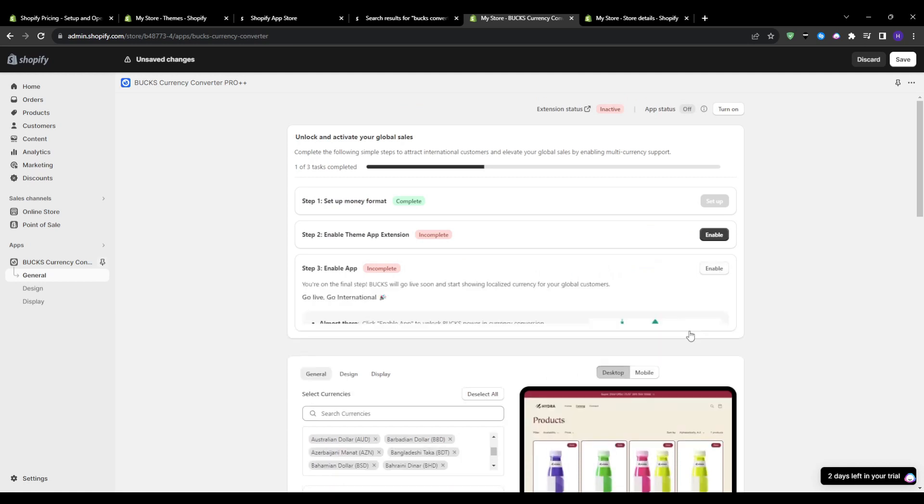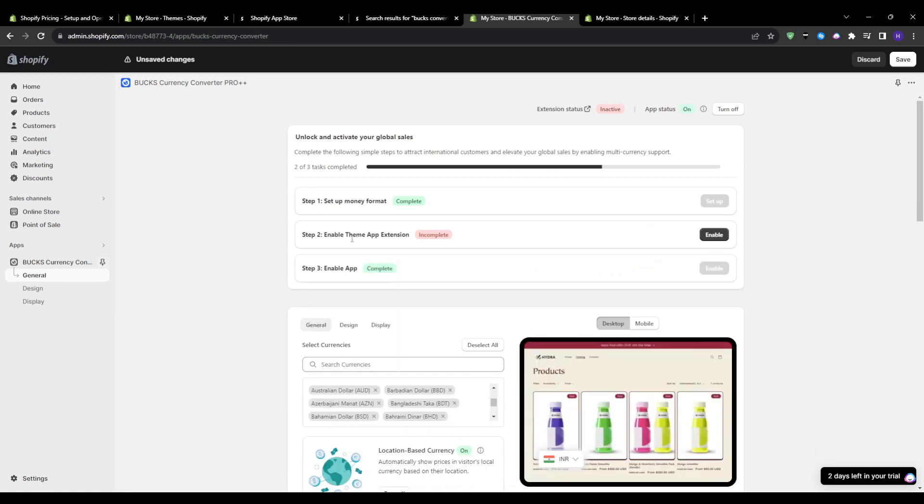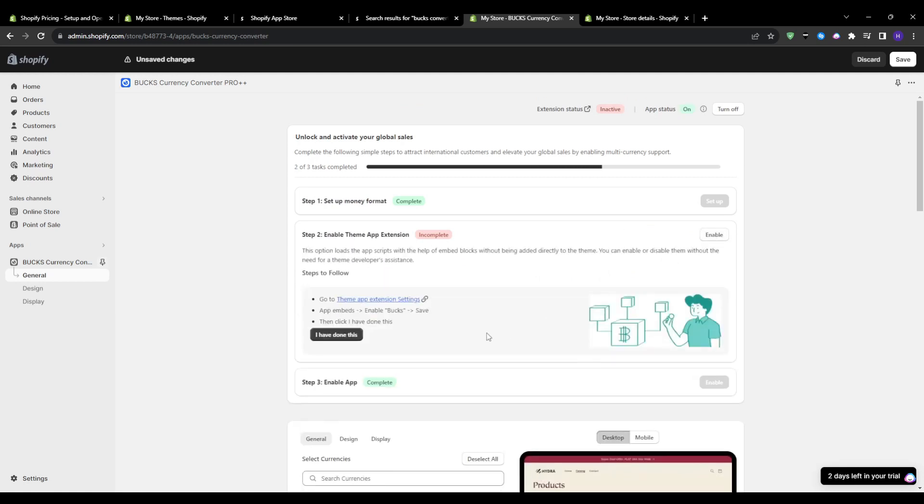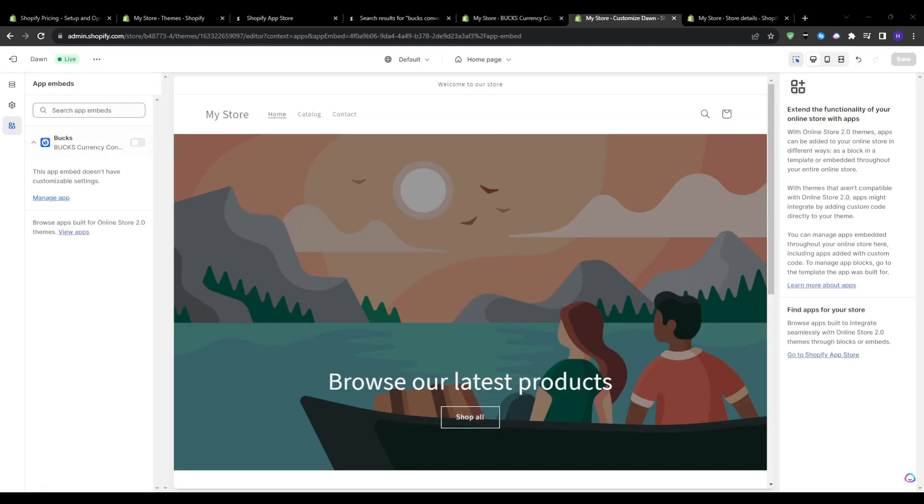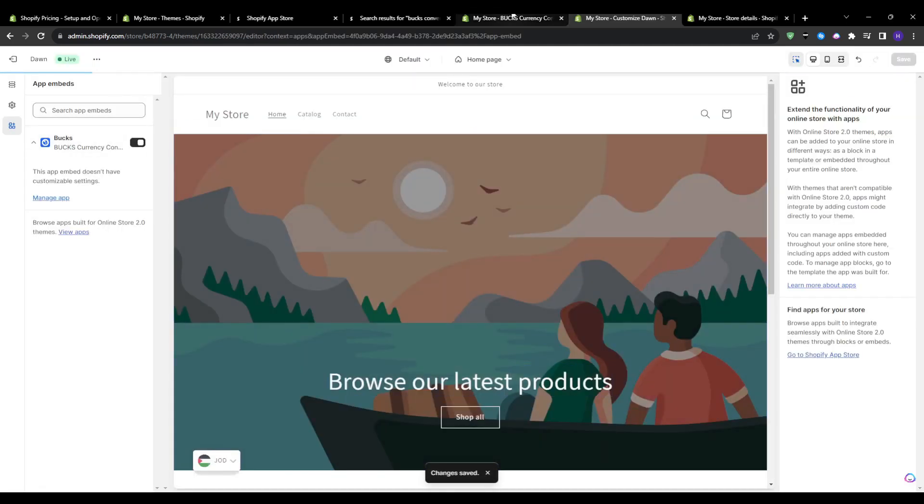Just like that, my converter now has all the currencies and formatting configured behind the scenes. Now you can head over to app embeds to make sure that the app code is installed on my online store. I just need to toggle this on and then hit save.